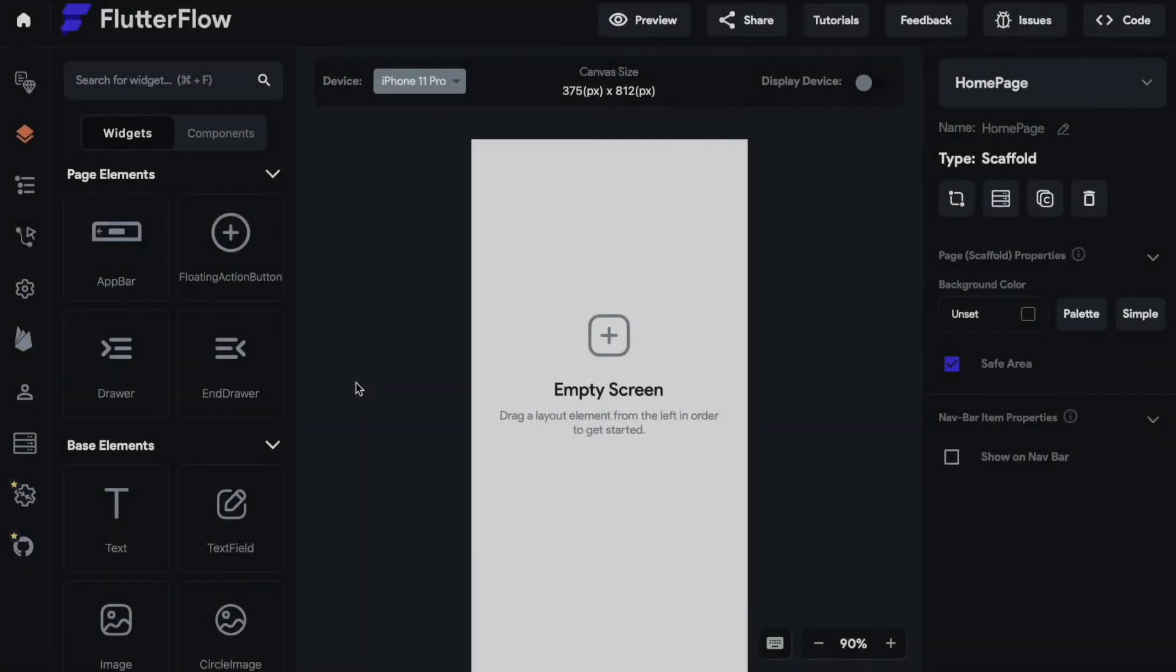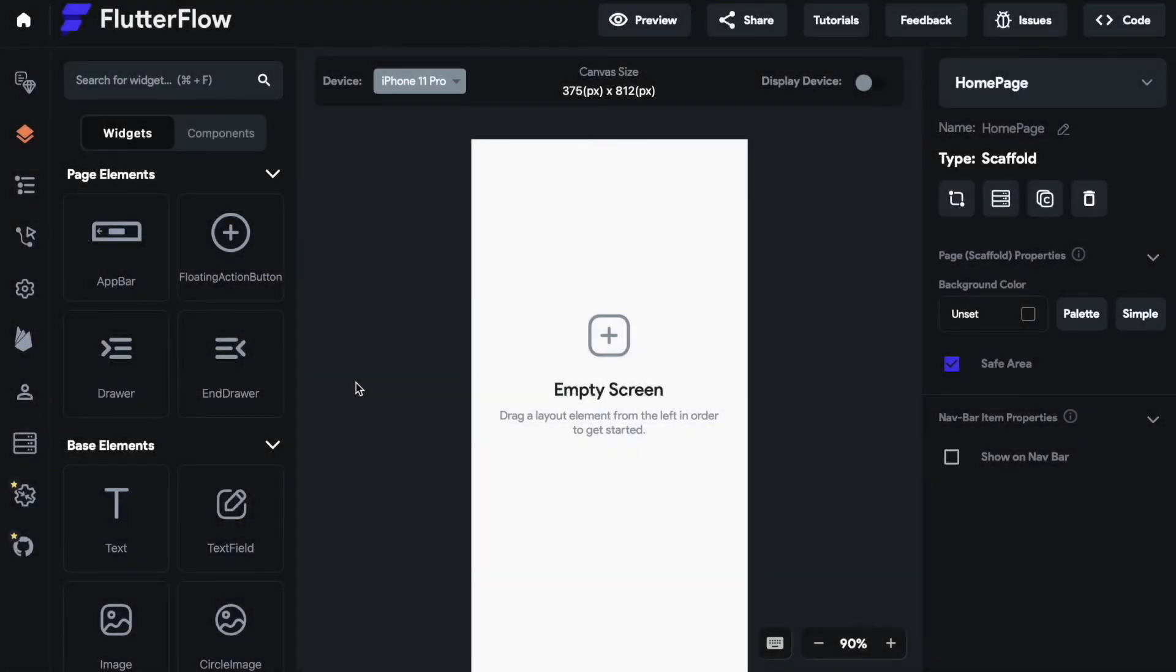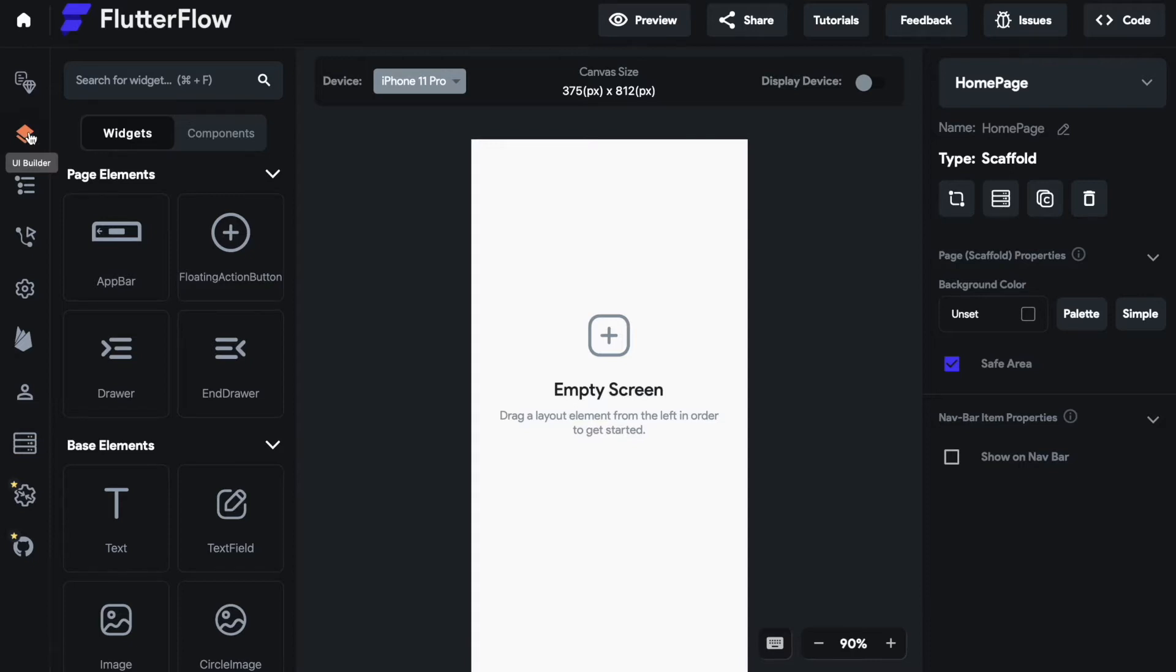Welcome to this new video from FlutterFlow Academy. Today we will talk about the AppBar. The AppBar is one of the first widgets you can see on your left-hand side while you are in the UI Builder. The AppBar is a widget which is part of the page elements widgets. This video is divided into three parts.